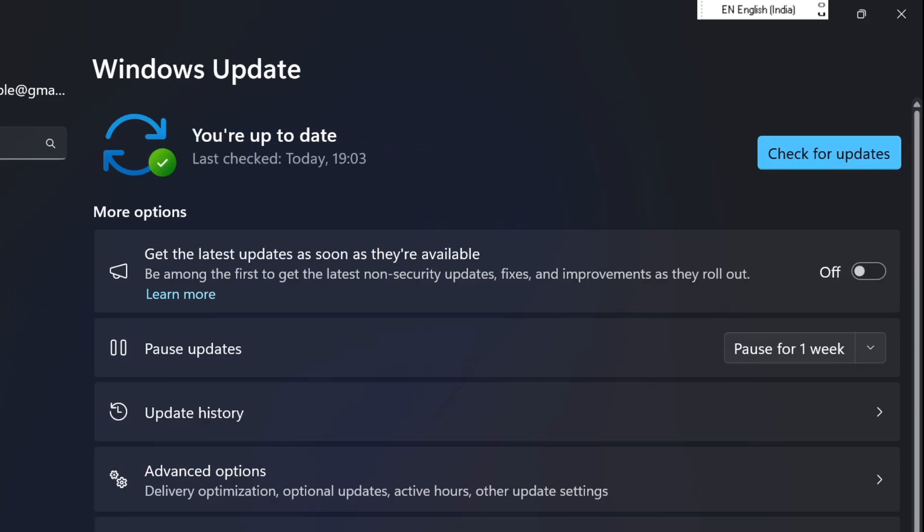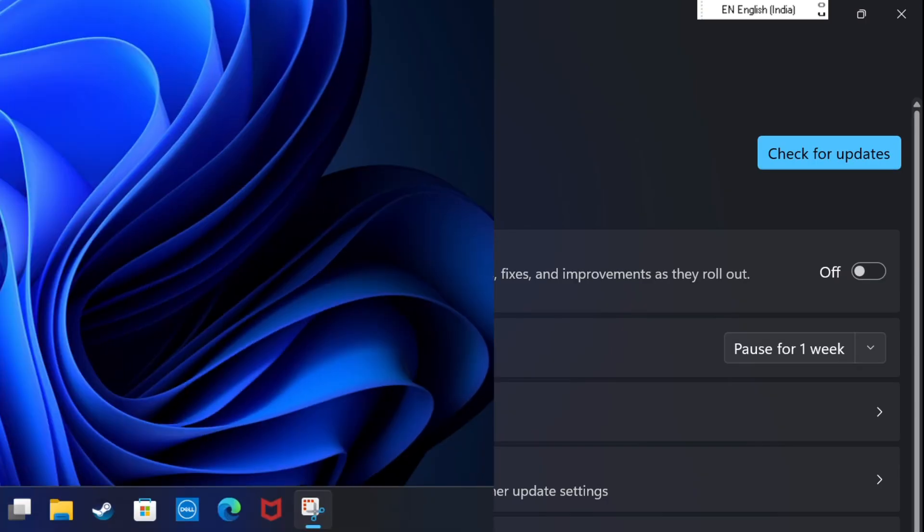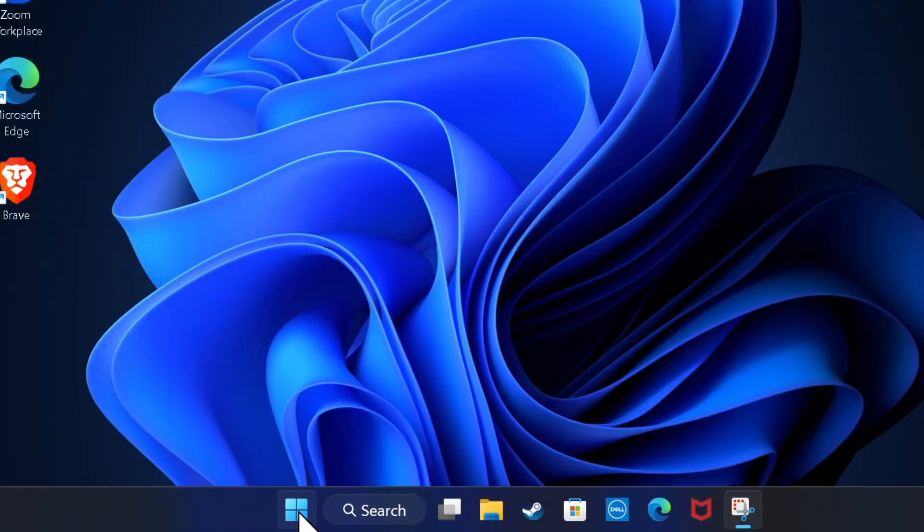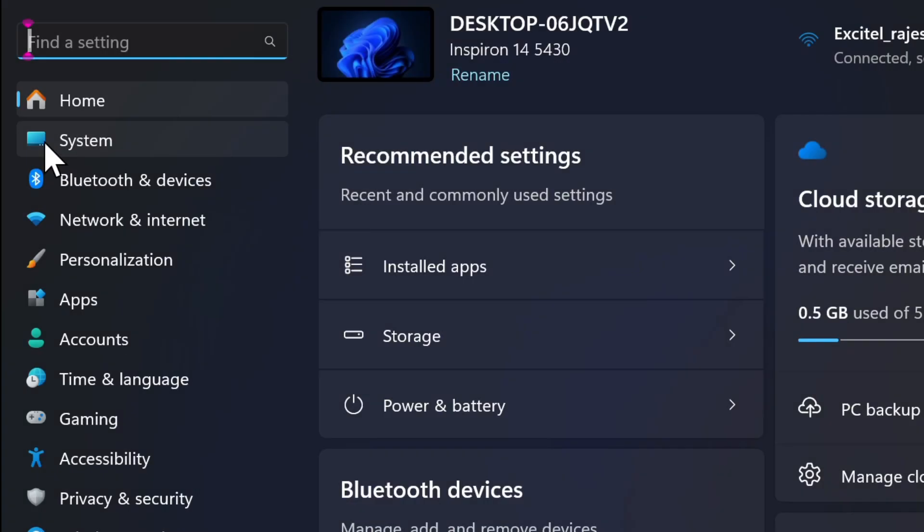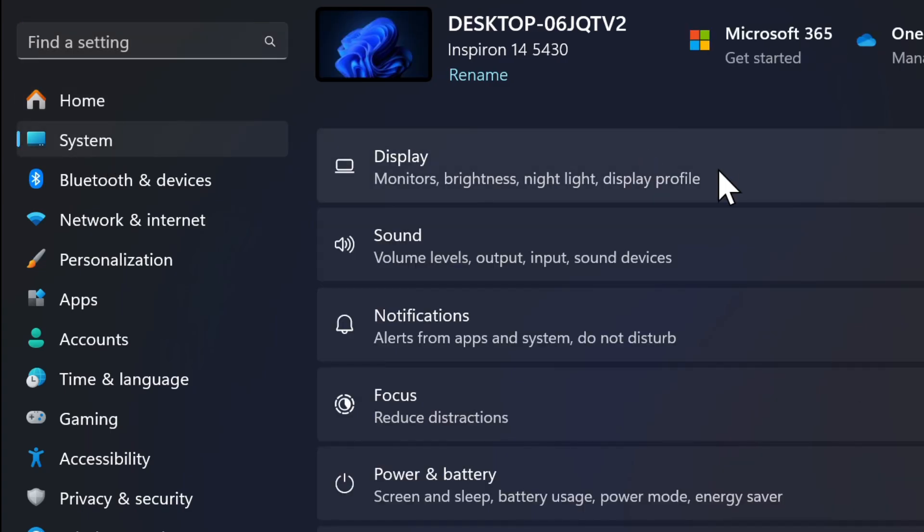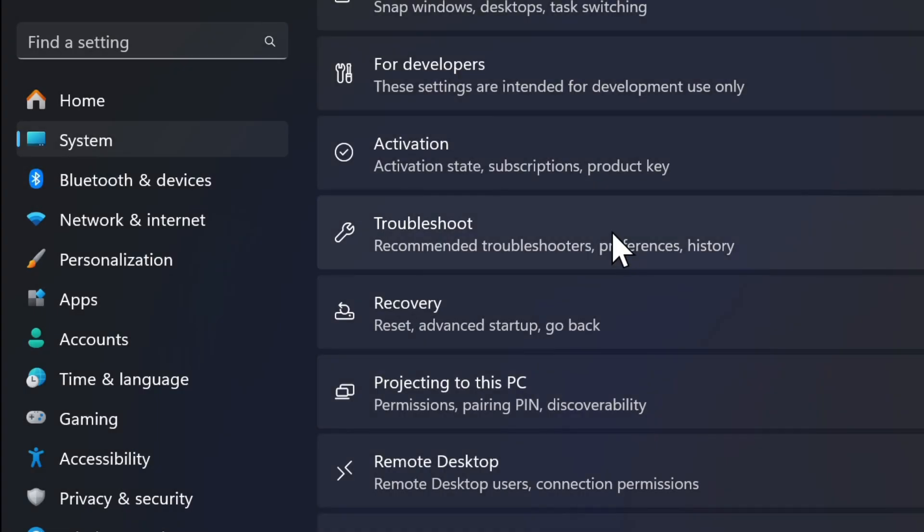To do so, open the Settings app on your PC and then hit the System tab located in the left sidebar. After that, scroll down a bit and choose the troubleshoot option.